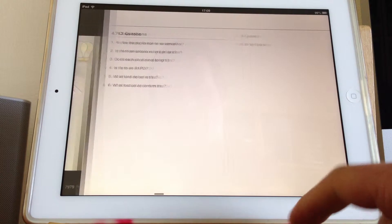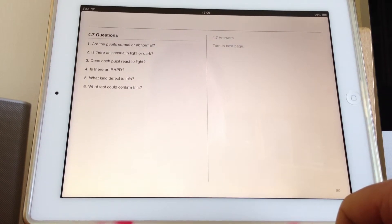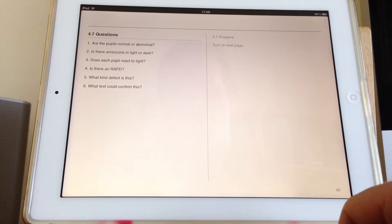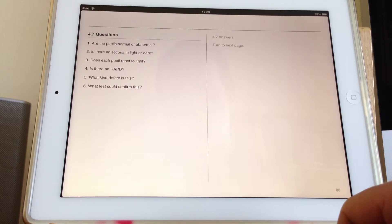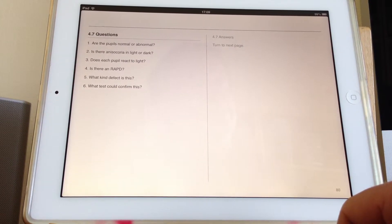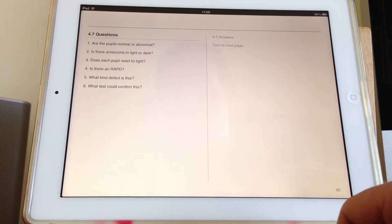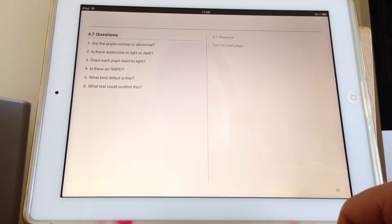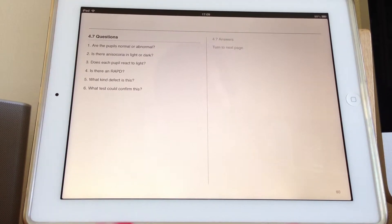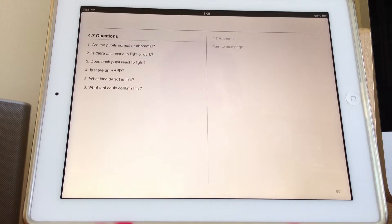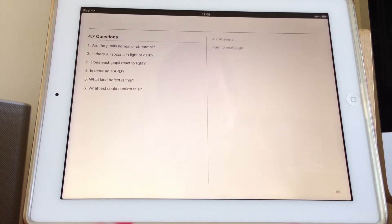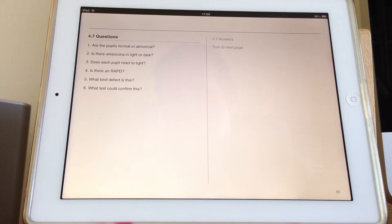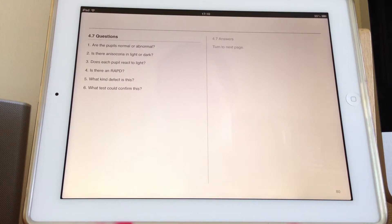So let's have a look at the questions. Are the pupils normal or abnormal? Well, they're abnormal. Is there anisocoria in light or dark? It's anisocoria but it's most obvious in the dark. Does each pupil react to light? No, the right eye doesn't react to light. Is there an RAPD? No, there's not a relative afferent defect because there was no afferent defect. Both sides, the afferent pathway was intact. What kind of defect is this? Well, this is actually a right-sided efferent or pupillary defect.